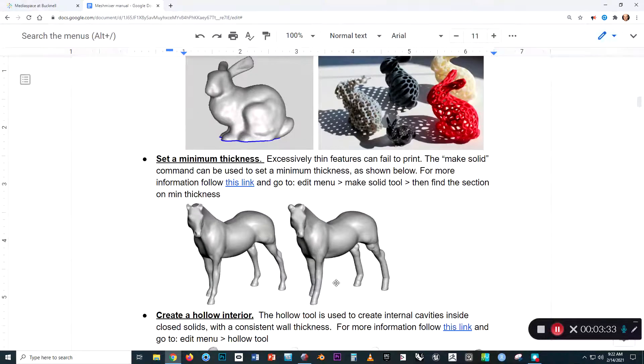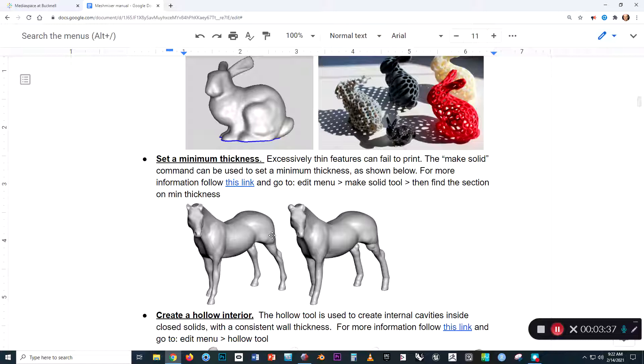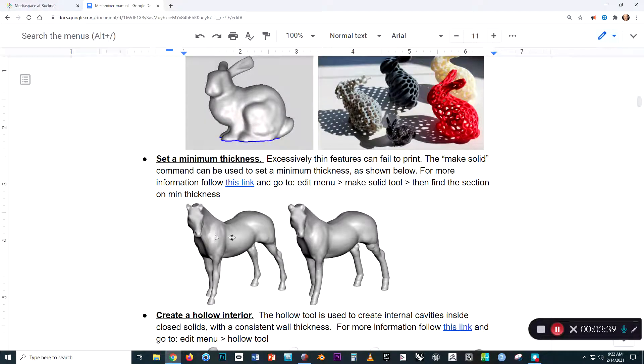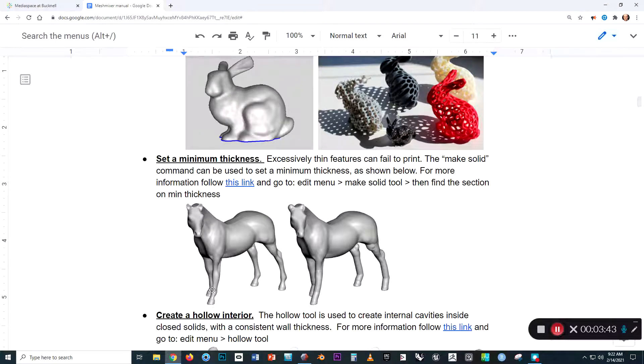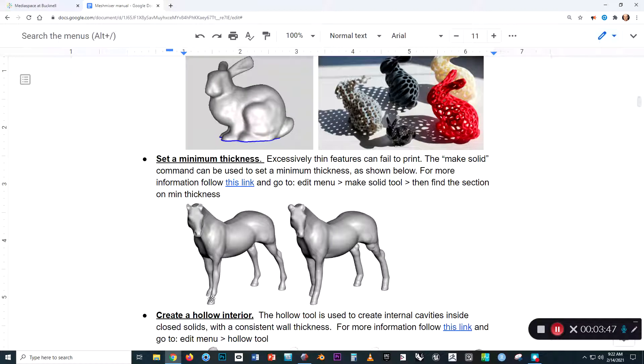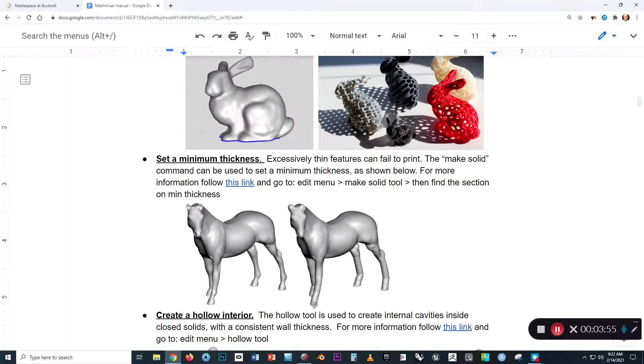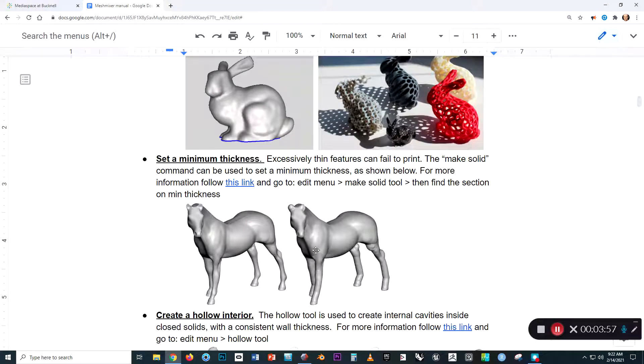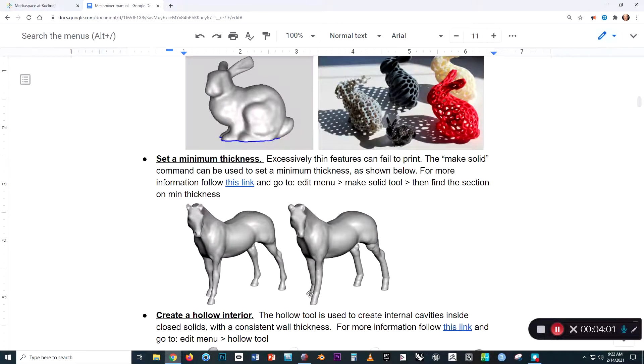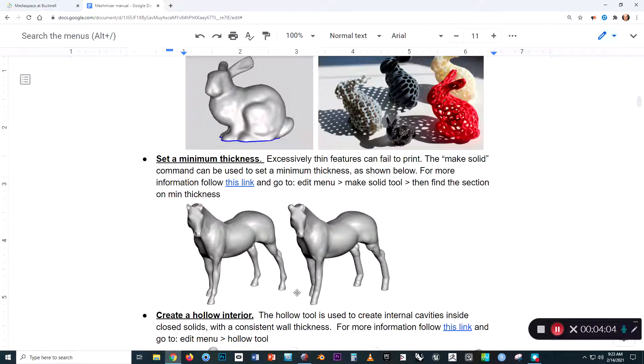We can also use MeshMixer to set a minimum thickness for a model. So if, for example, we plan to print out this horse but we know that the leg is going to be too thin here and may be susceptible to breaking either during the printing process or after it's printed, we can use the 'make solid' command in conjunction with setting a minimum thickness to bring up the thickness of that previously too-thin area. You can see the difference if you look back and forth between those two.